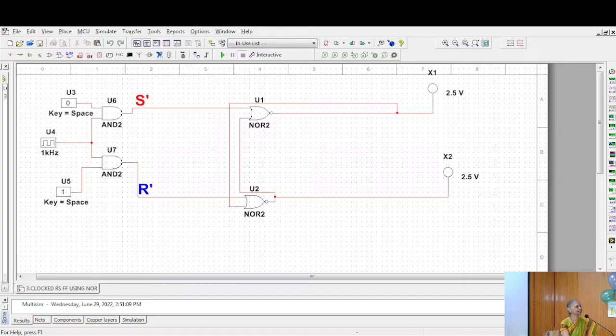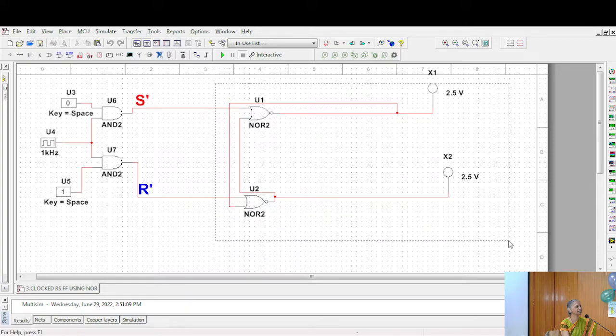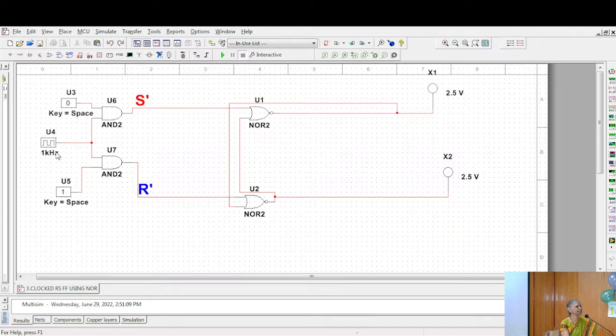The rest of the circuit is the same. This circuit from here to here, it remains the same. The remaining circuit, this is the additional thing.